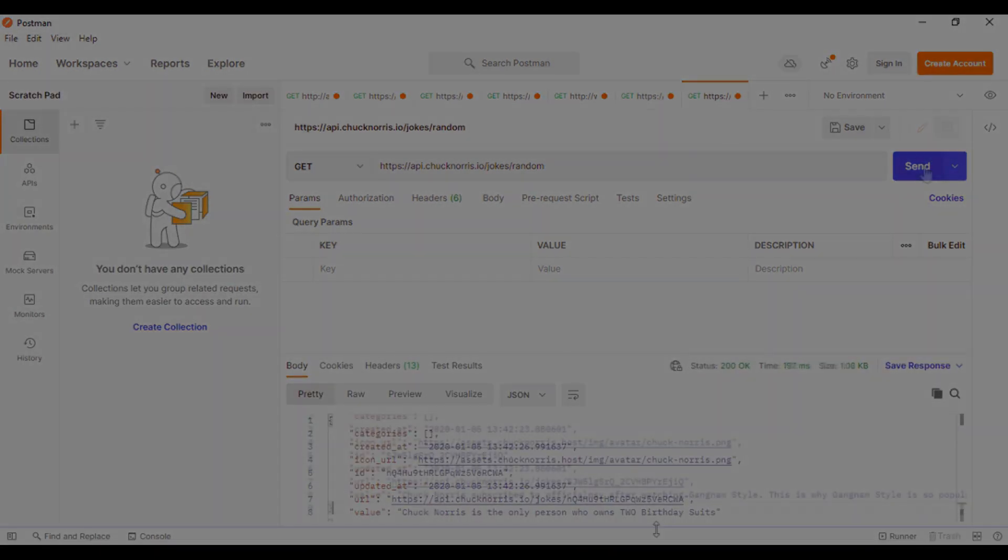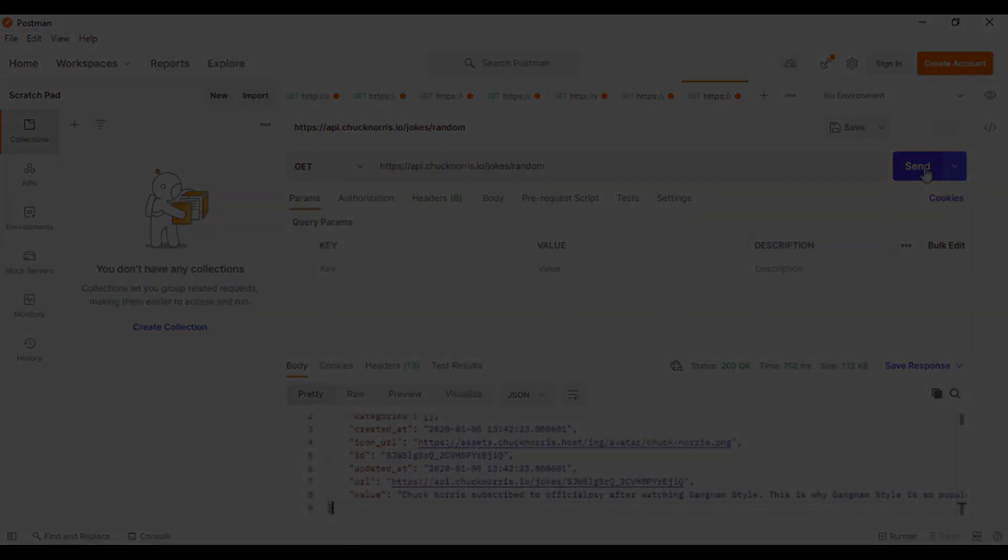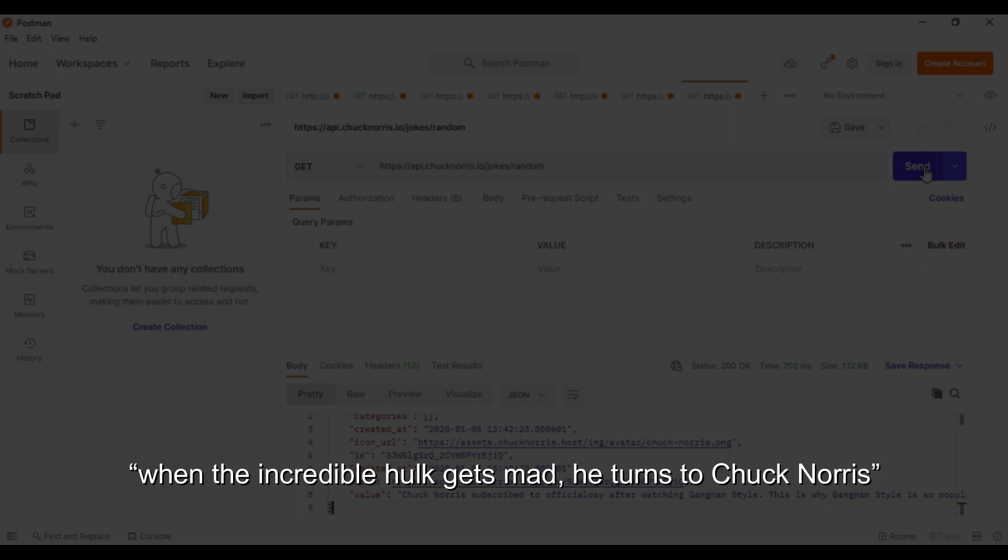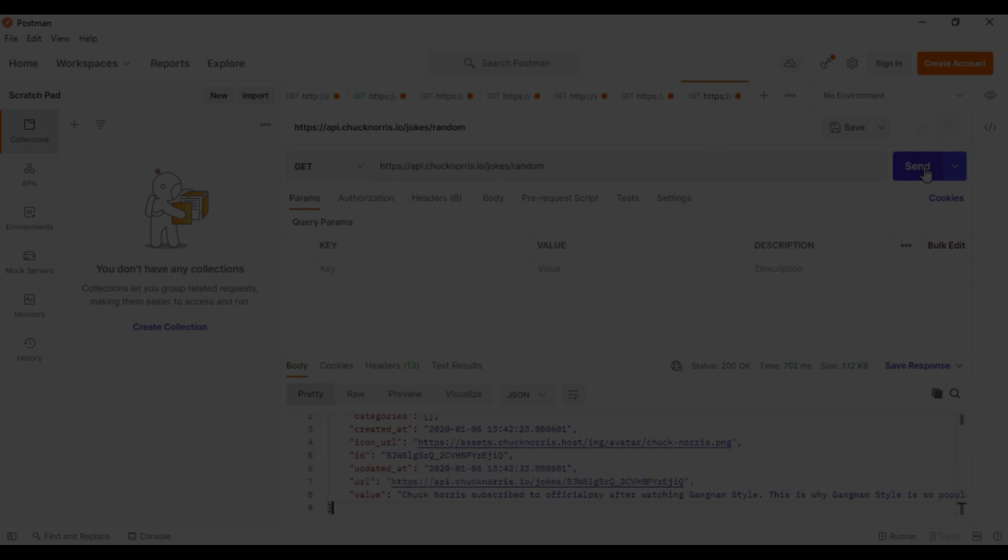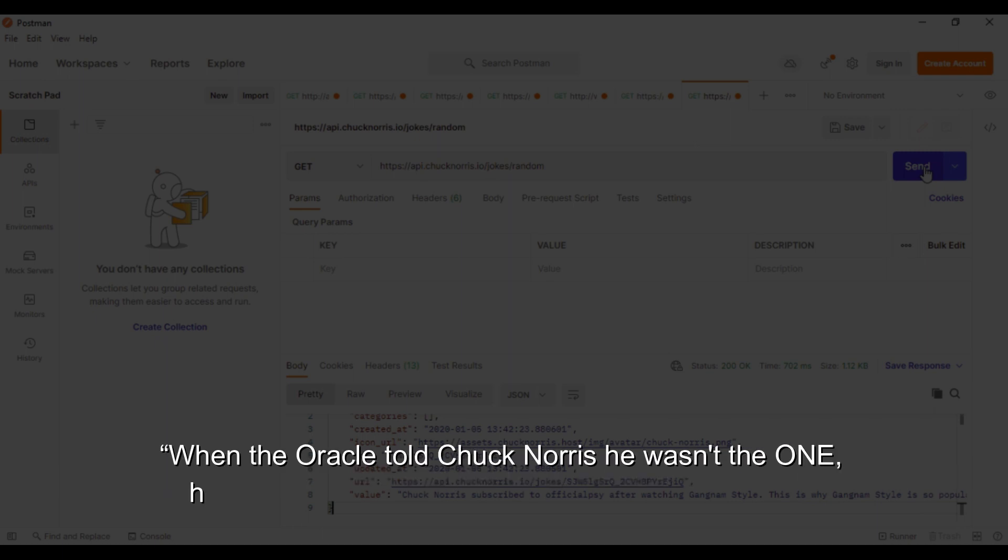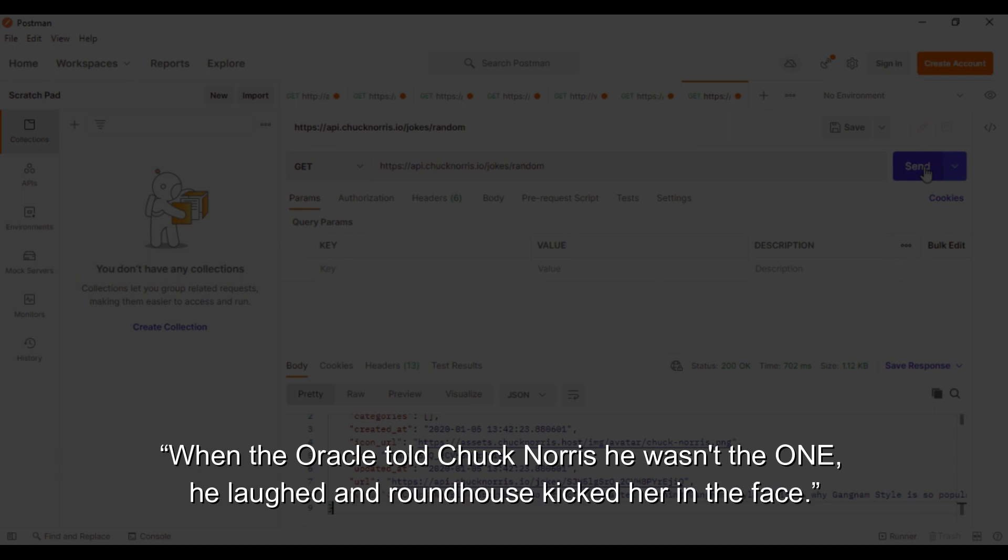Some of its suggestions are: When the incredible Hulk gets mad, he turns to Chuck Norris. And, When the Oracle told Chuck Norris he wasn't the one, he laughed and roundhouse kicked her in the face.